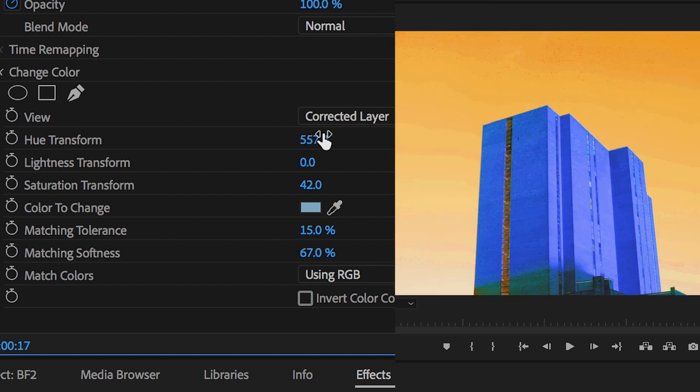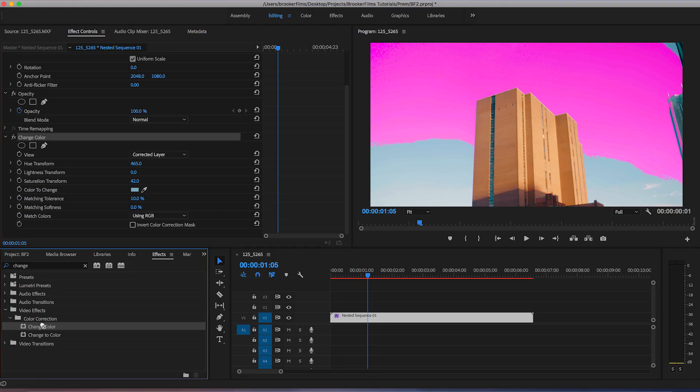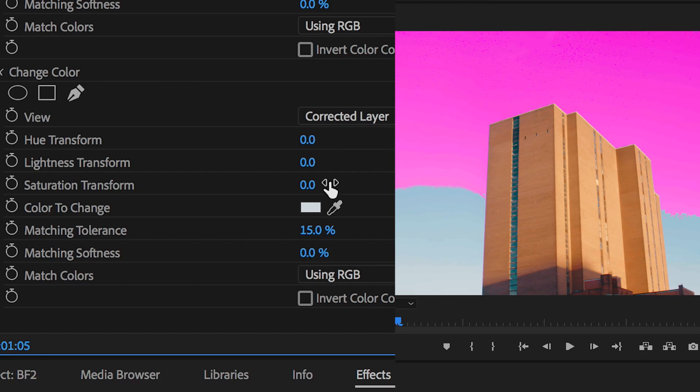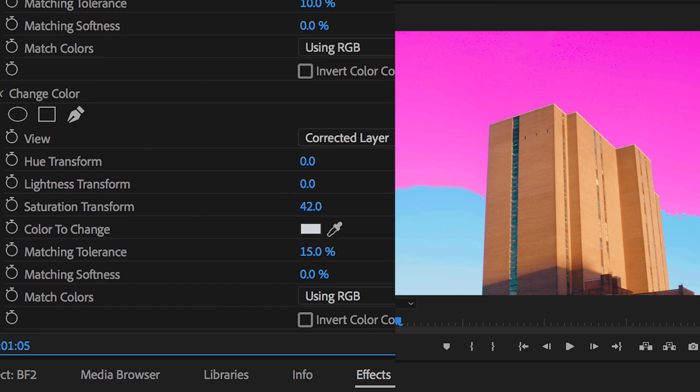Now with the second change color applied to our footage we need to use the eyedropper tool to select the bottom half of the footage, increase the saturation again, and then we need to change the hue transform to the same number that we have on the first round of change color.